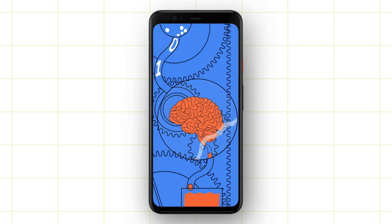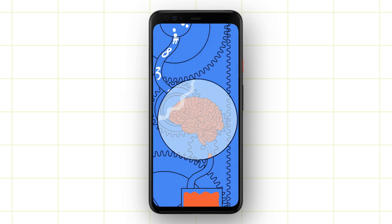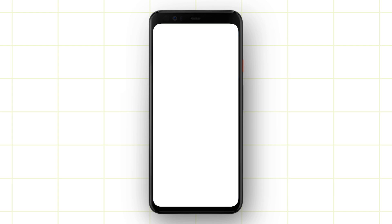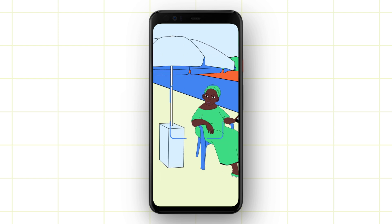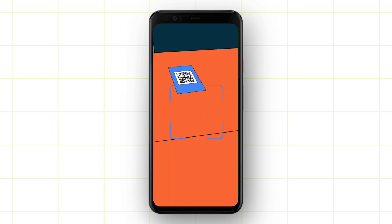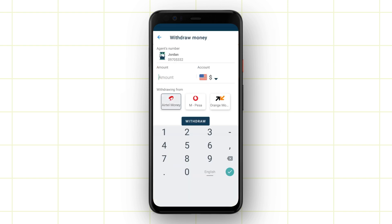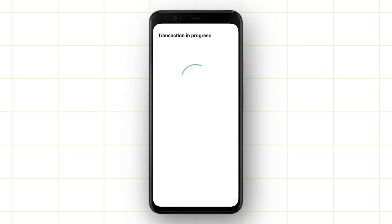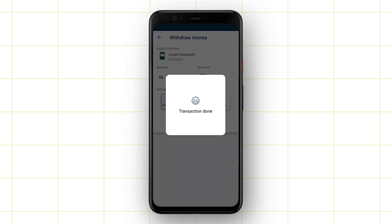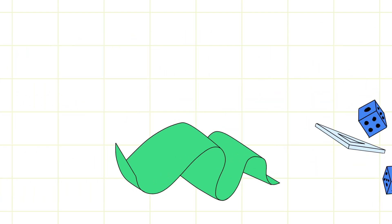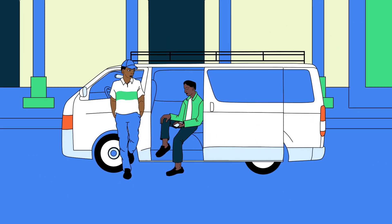Machine learning is a new area for me. I'm not an expert, but I saw how it could simplify my app for users. I integrated ML Kit's text recognition, so all users have to do is scan the mobile money agent's number, put in the amount they want to withdraw, and the USSD process runs in the background — all within a second. With machine learning, we remove five steps from the process, eliminating human error and hugely simplifying things.